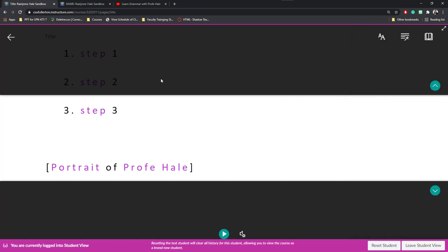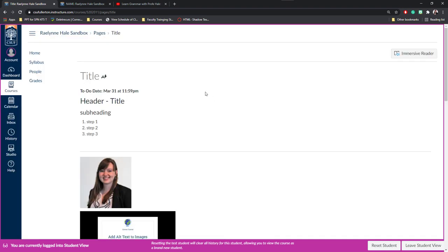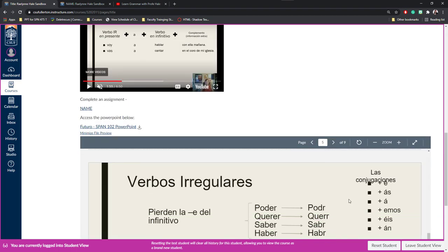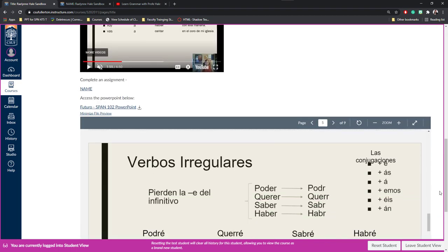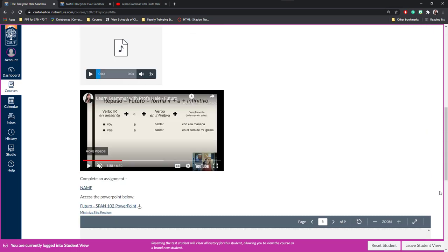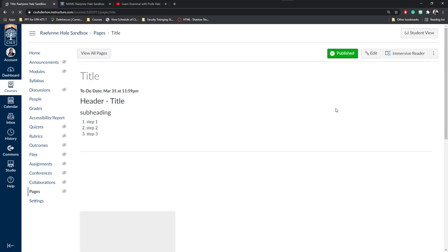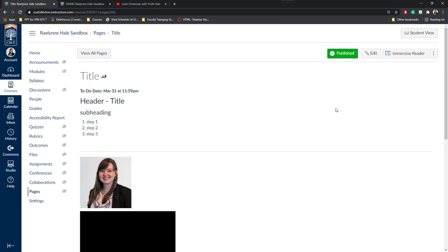This has been pages and how students can access them and what you can add to them. And I hope that it's been informative. You can always check out more tutorials on the Canvas help pages online or other tutorials from the FDC. Thank you so much and have a lovely day.